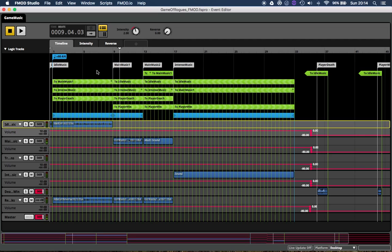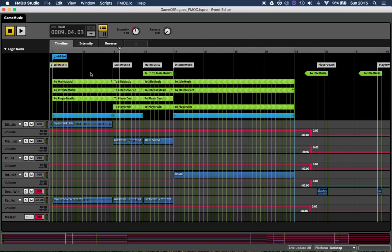I'm just going to stop it there. I didn't go on to the intense music because I haven't actually written anything for that yet and it's not necessary for what I'm about to explain. Basically, I should explain this parameter knob up here which I've named 'intensity'. I've got this going from 0 to 5. The starting value is at 1 which triggers the idle music, switching to 2 does the main music, 3 intense music, 4 plays a death, and 5 plays a win.